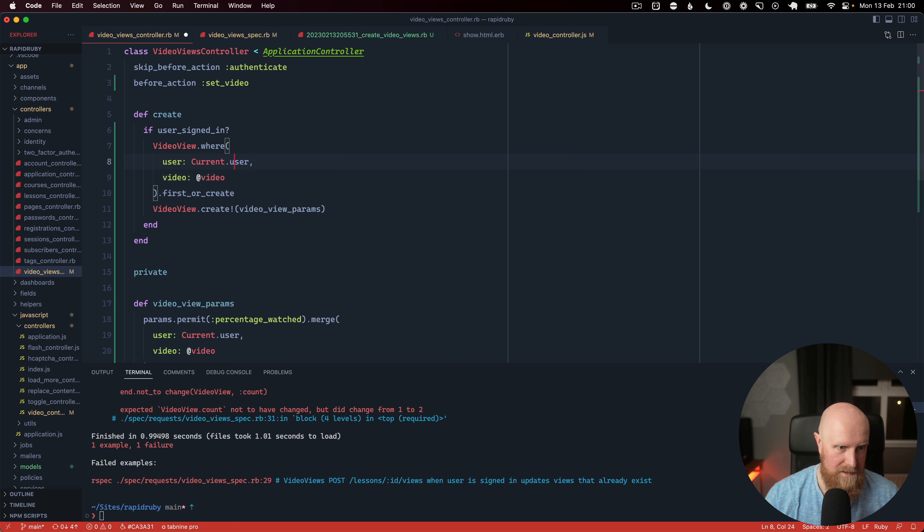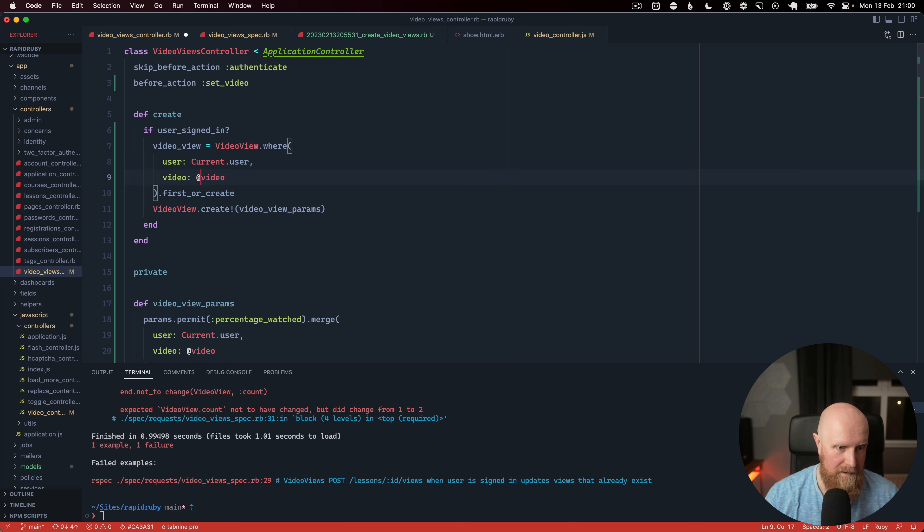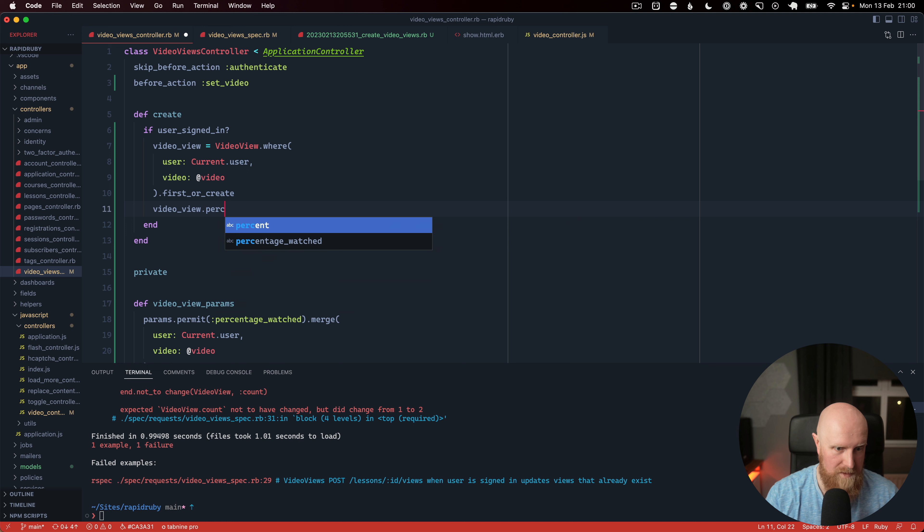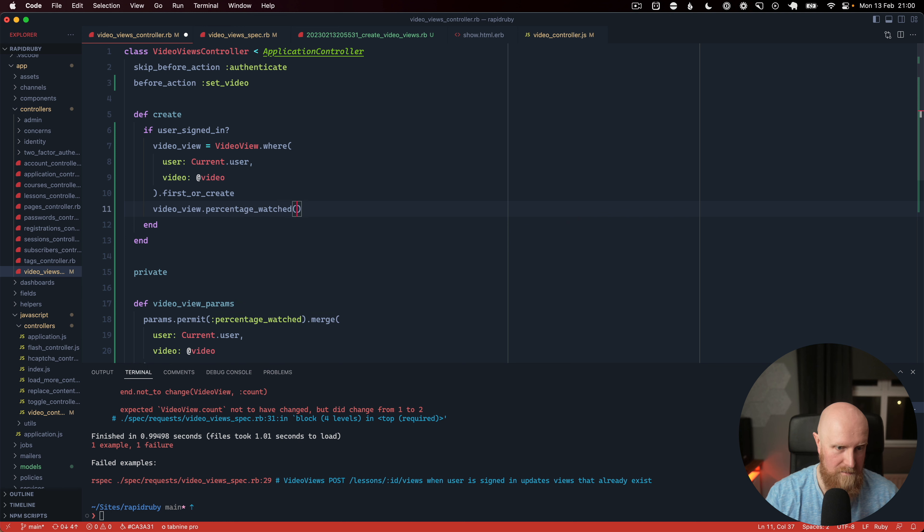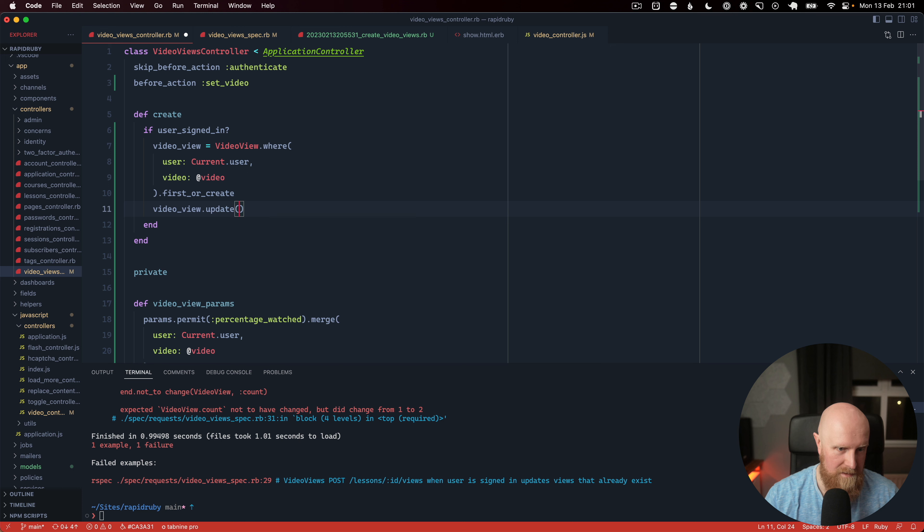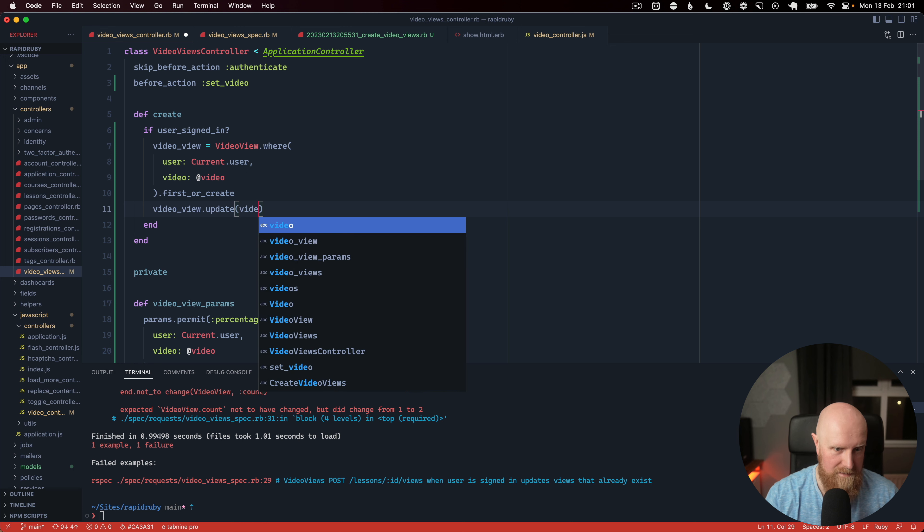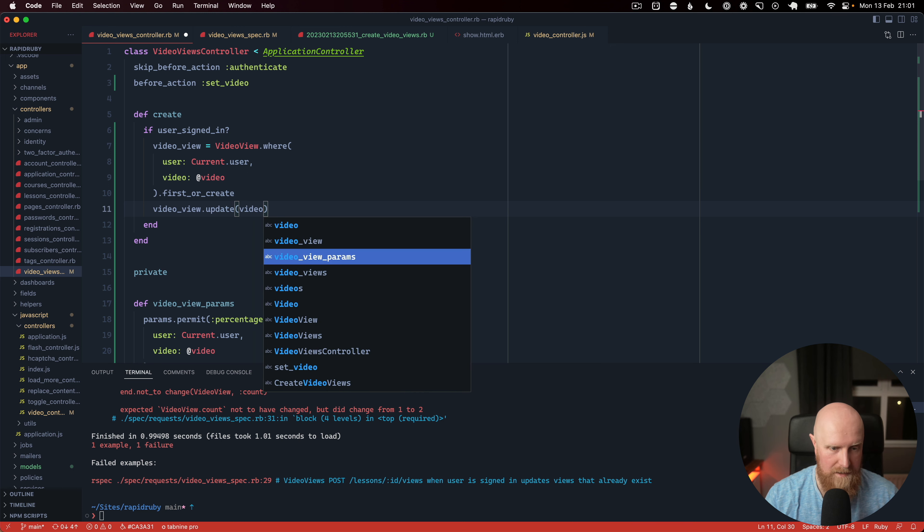And once we've got that we've got a video view and then we could call video view.percentage watched. Perhaps we'll call update and we'll pass in our video view params.